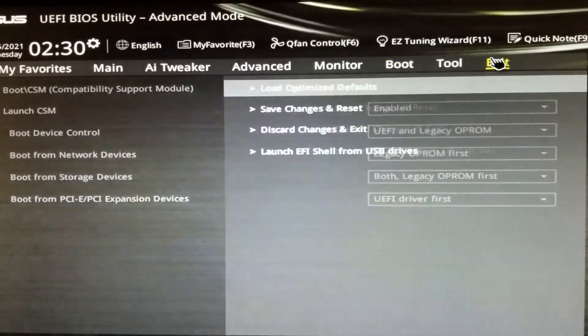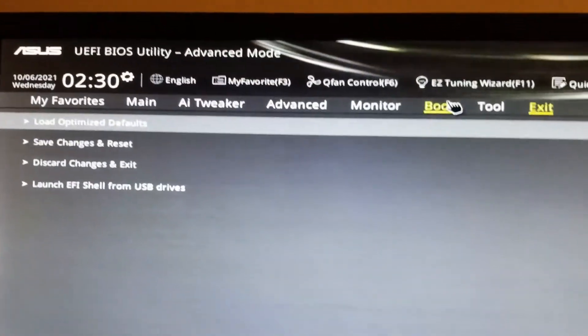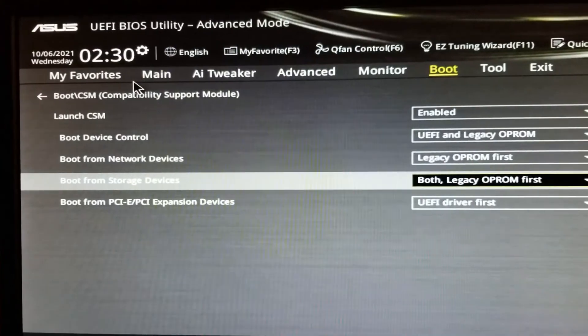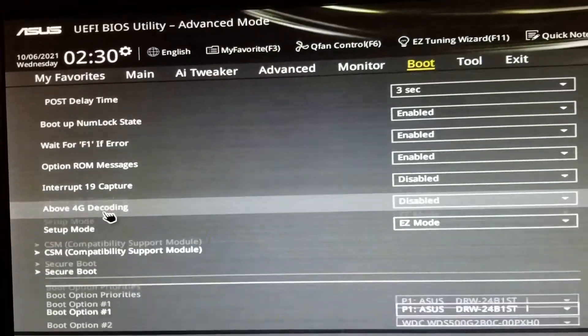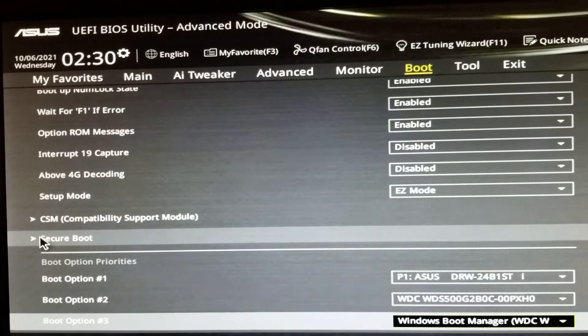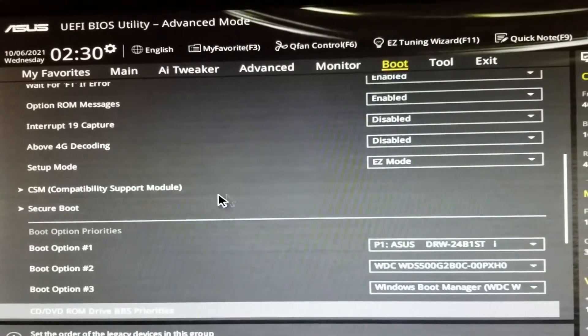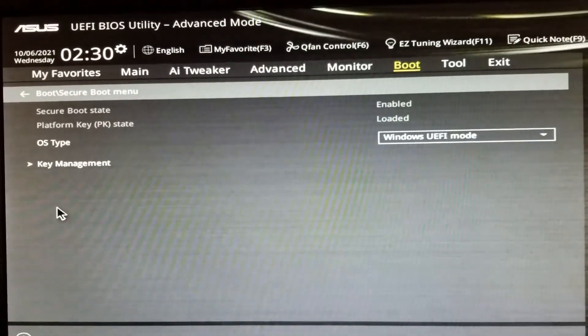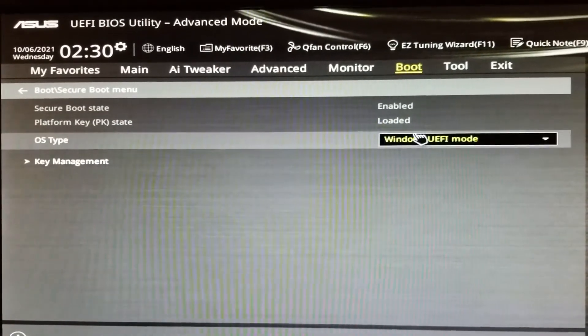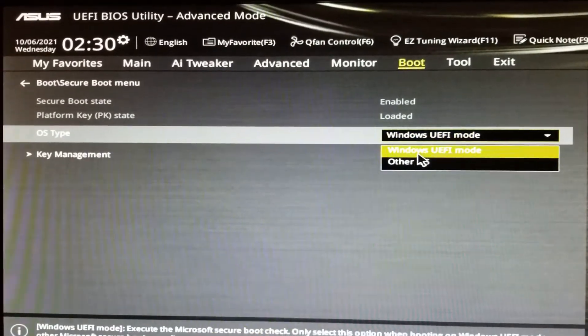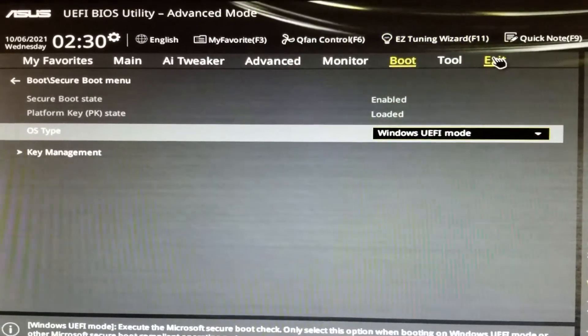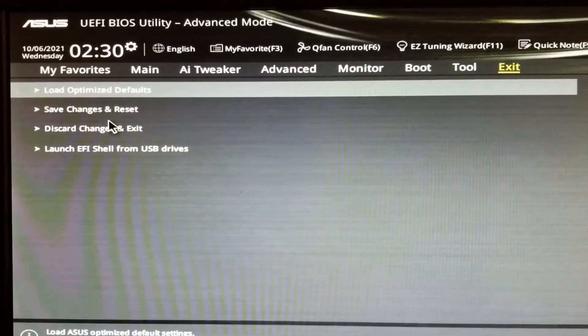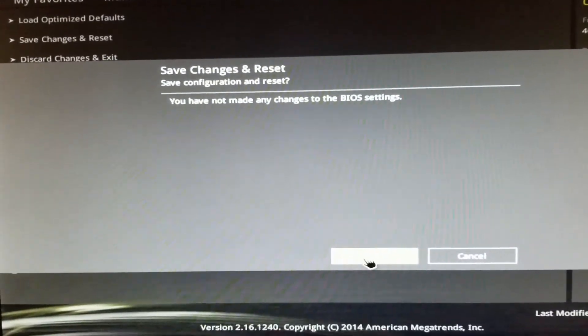Before I do that, I'm gonna go to boot and go to secure boot. OS type is UEFI mode. I'm gonna go here, save and reset. Let's see if it boots into Windows.